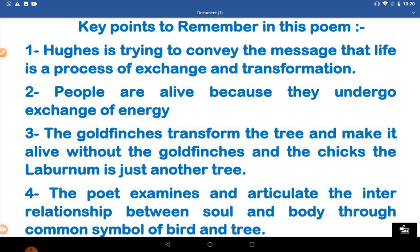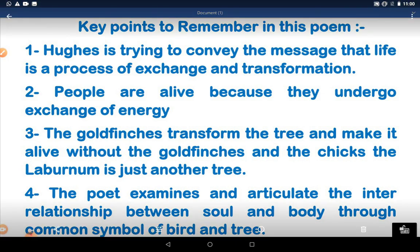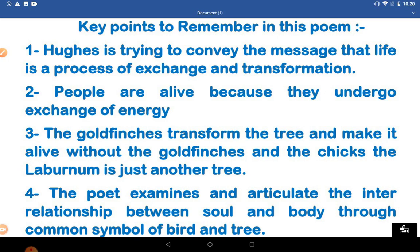The tree becomes alive only when there is the liveliness of that bird. Fourth, the poet examines and articulates the interrelationship between the soul and the body through the common symbols of bird and tree. The meaning of 'articulate' is to formulate or to vocalize.